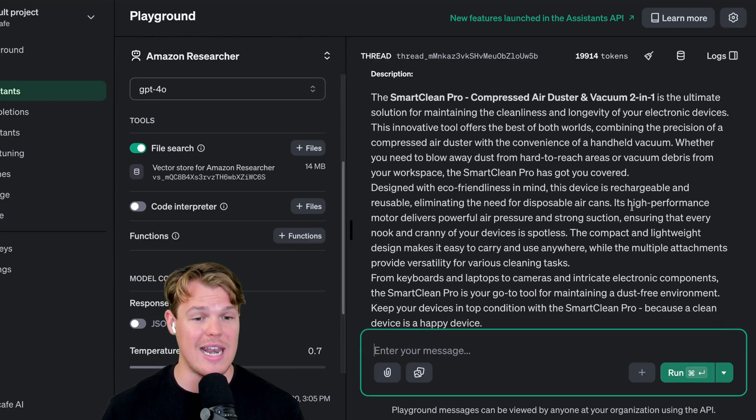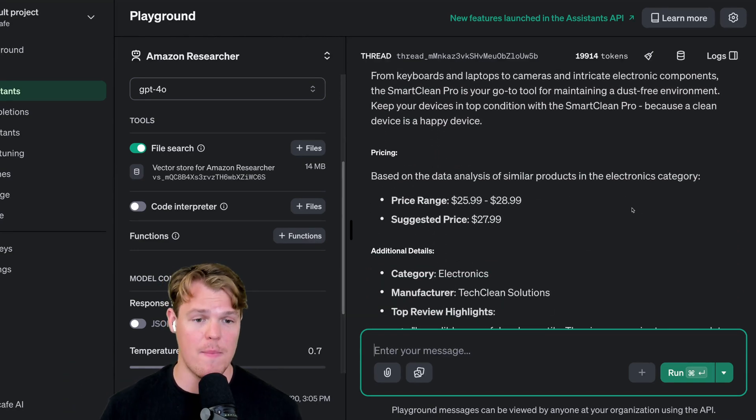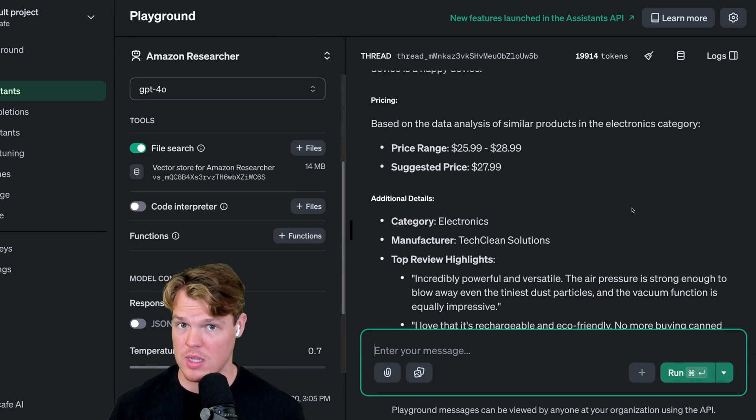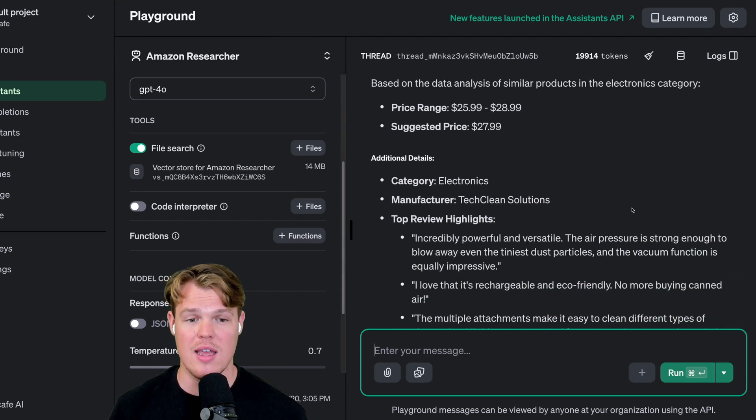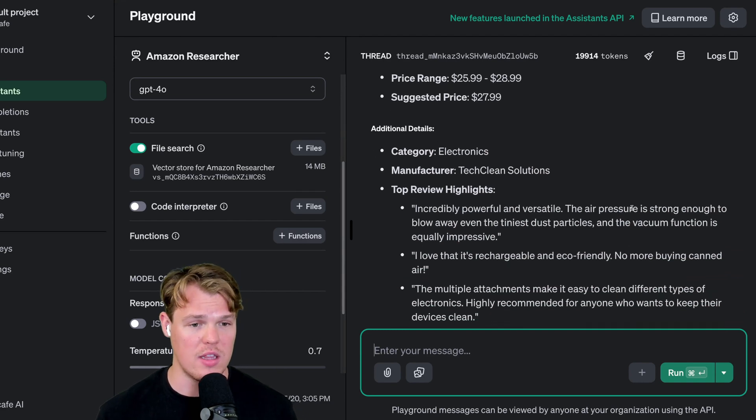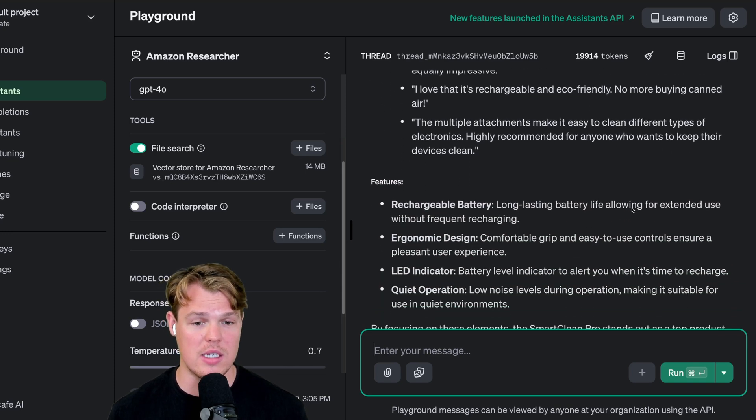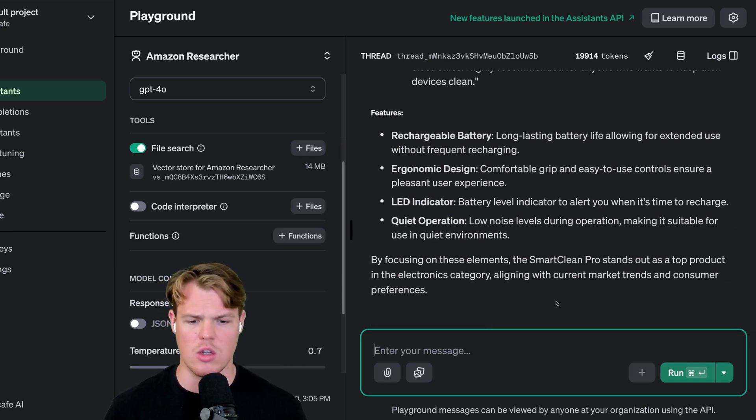It gives us the key points: dual functionality, eco-friendly, high performance, portable and lightweight, multiple attachments. An entire description, pricing between the pricing that we had under $28.99, the categories, the manufacturer, the top review highlights, the features and so on. Let's personalize this a little bit more. We're going to say our brand is Dust Bowls Gone. Add that to the relevant copy. Now if I was actually going to proceed to do this, I would go through the process of finding a manufacturer, maybe through Alibaba, and use the copywriting we just generated based off of this data.